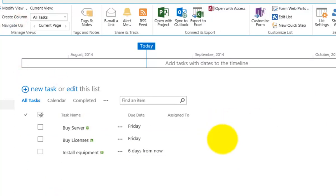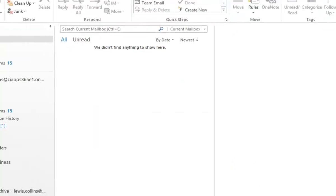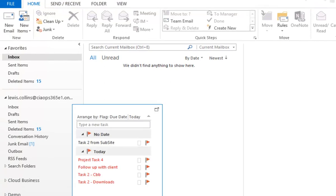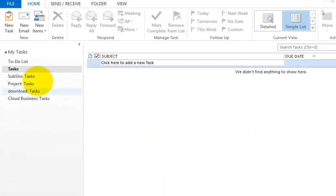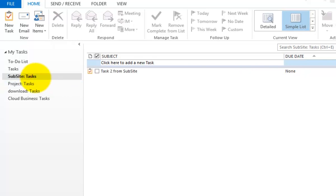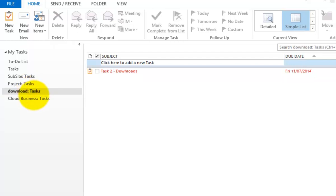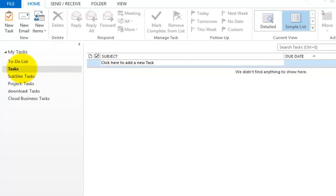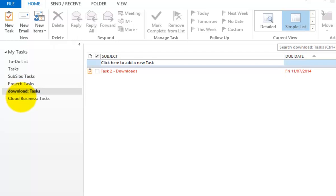In the background, the tasks will need to sync with Outlook, which may take a few minutes. Going into the Tasks area in Outlook, we can see a sub-folder called Tasks with project tasks already appearing there. These tasks are coming directly from our SharePoint site, so allow some time for the initial synchronization to complete.